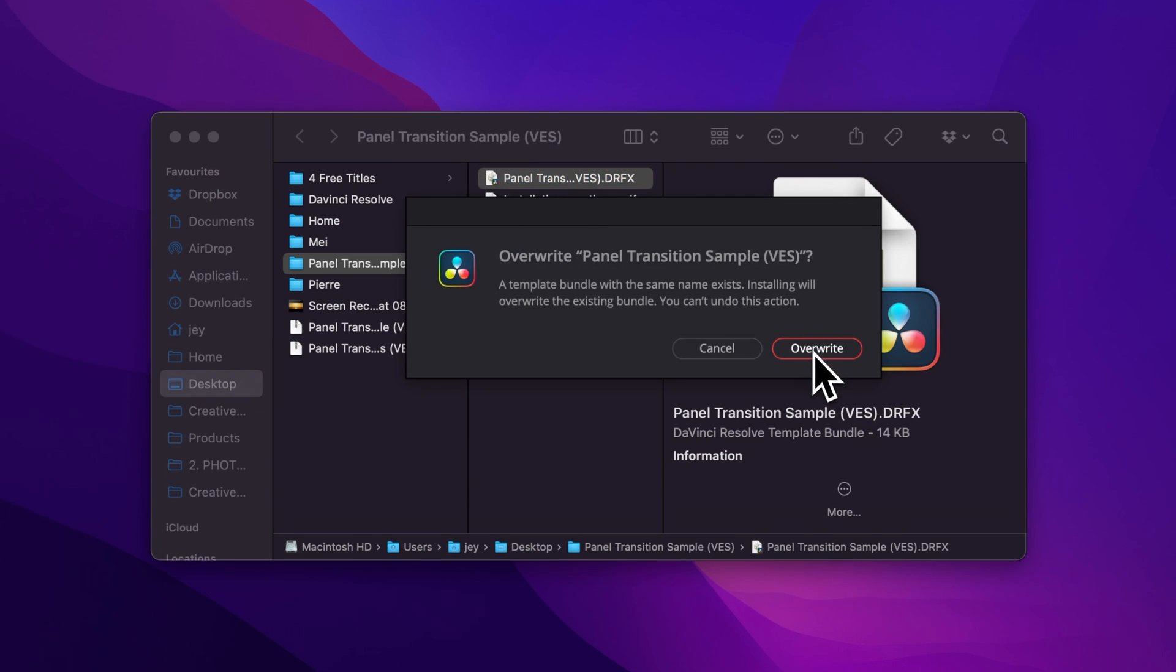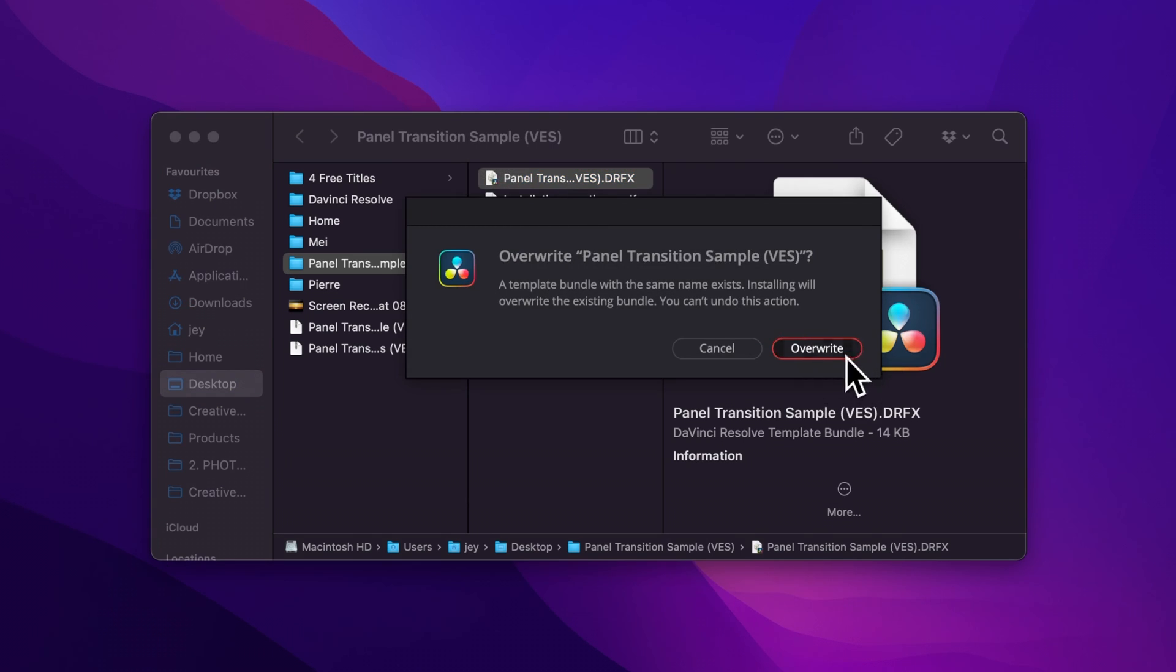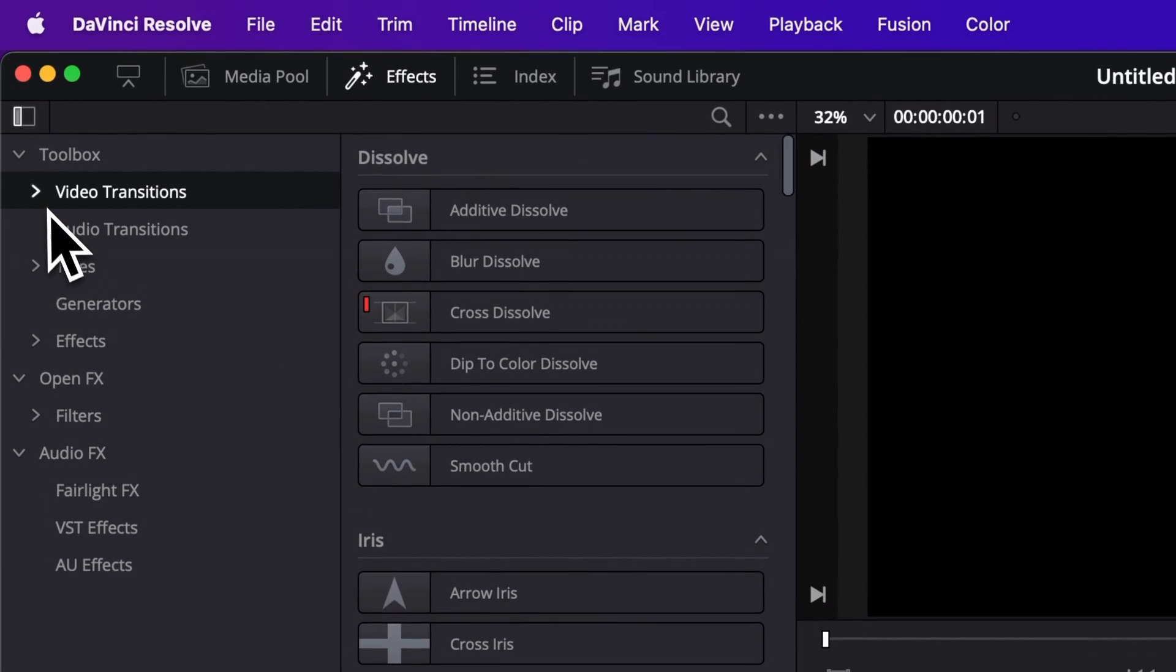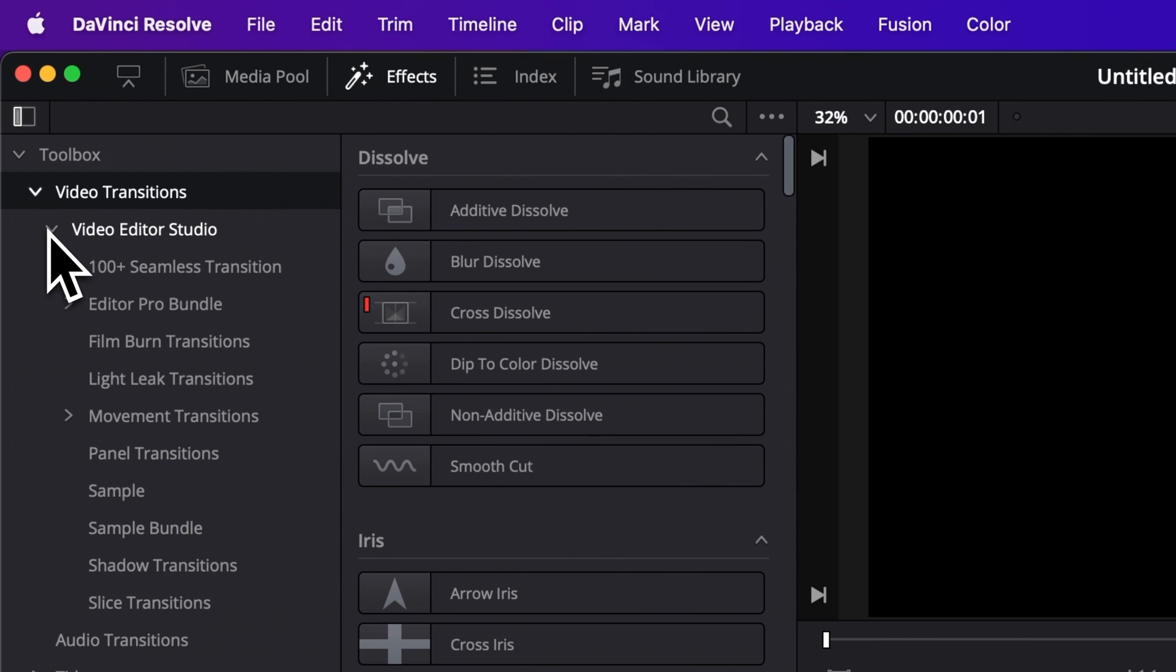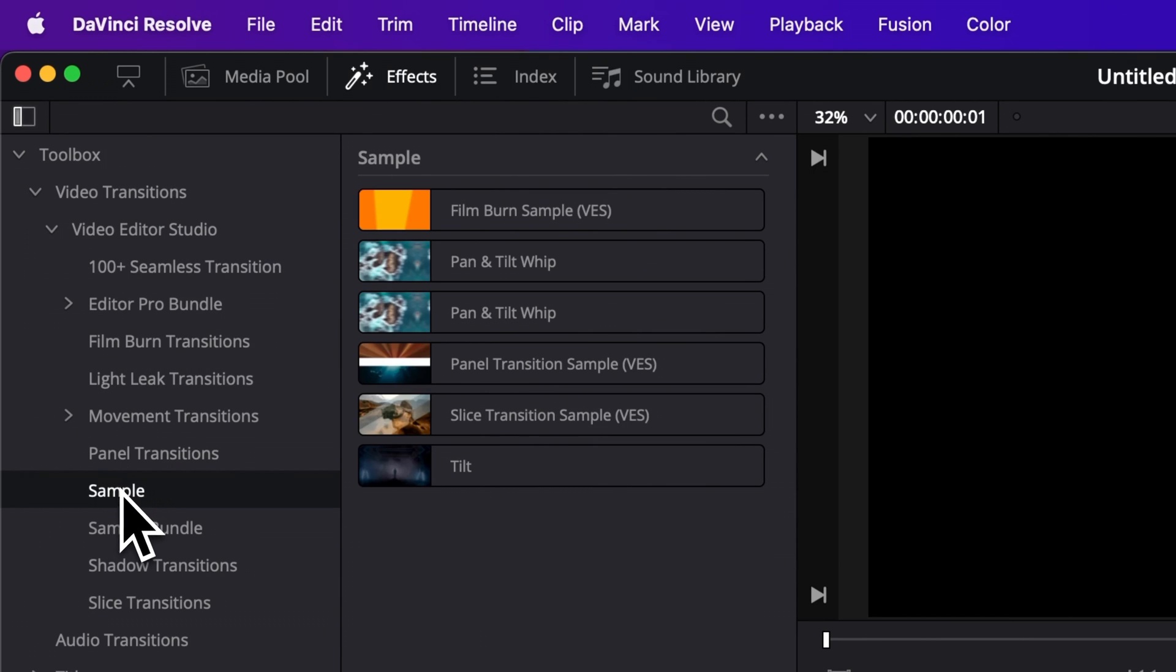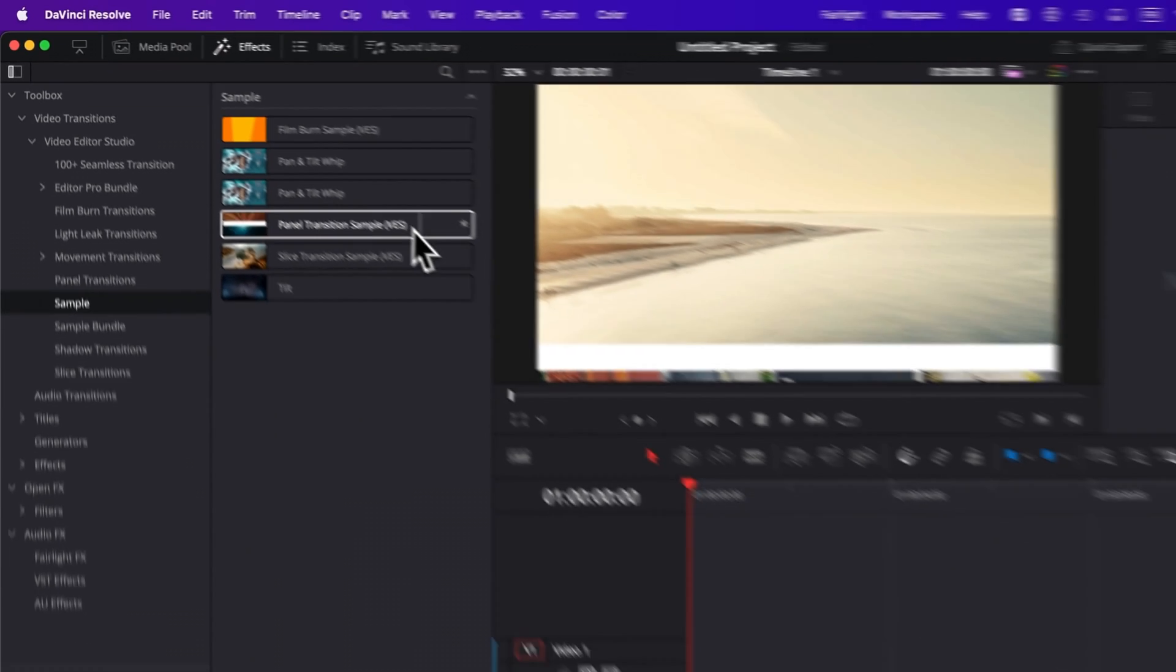Then here you can select install. Then once in DaVinci Resolve, you will find your transition by going over to effects, video, transition, Vigita Studio. And then here you will find a sample and the panel transition sample.